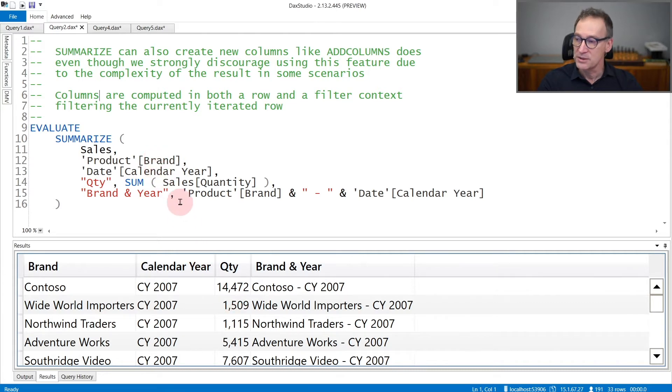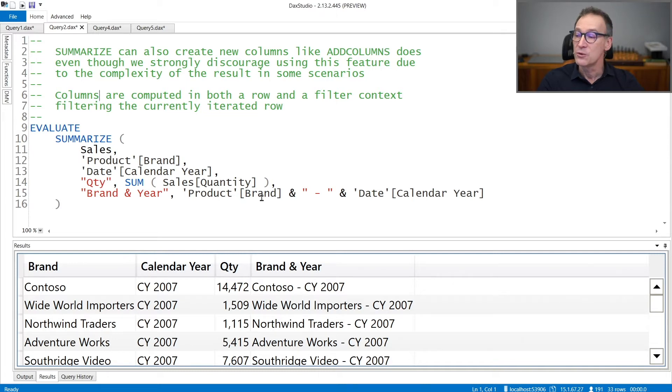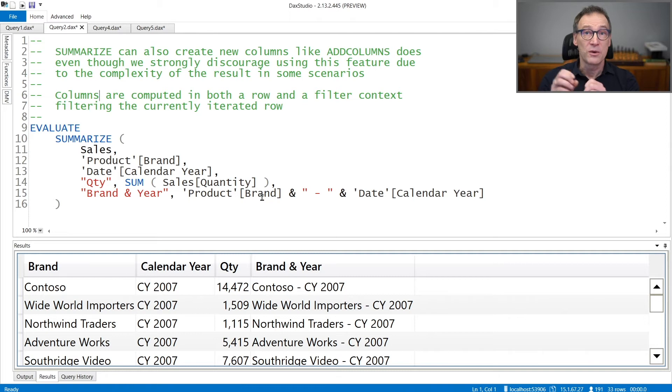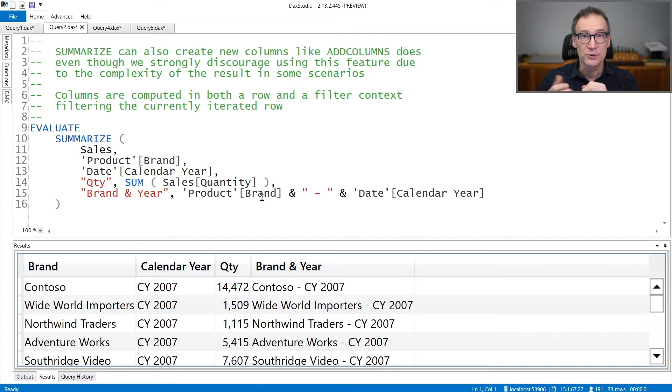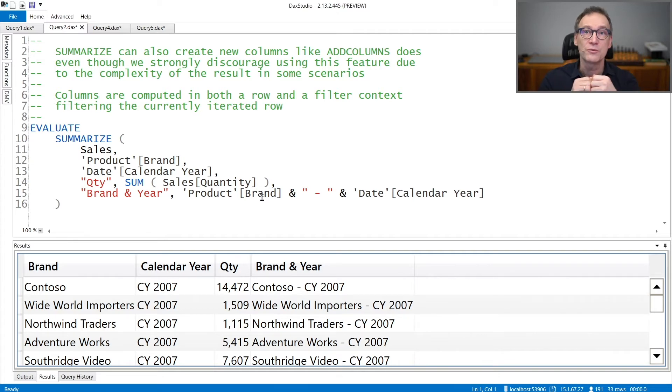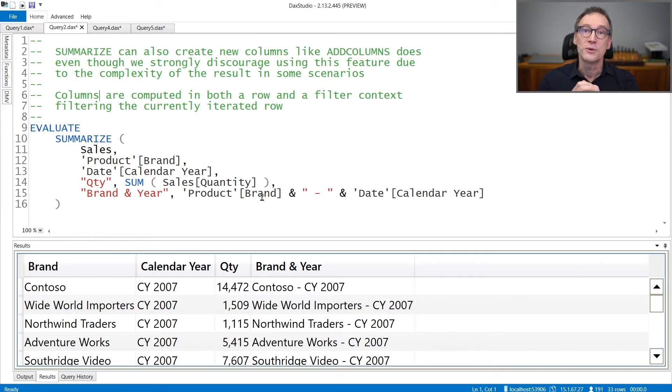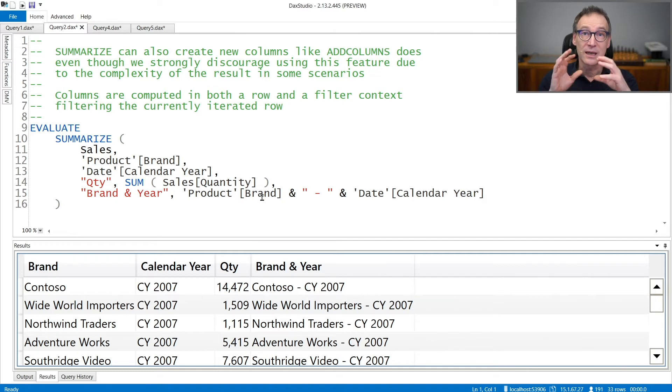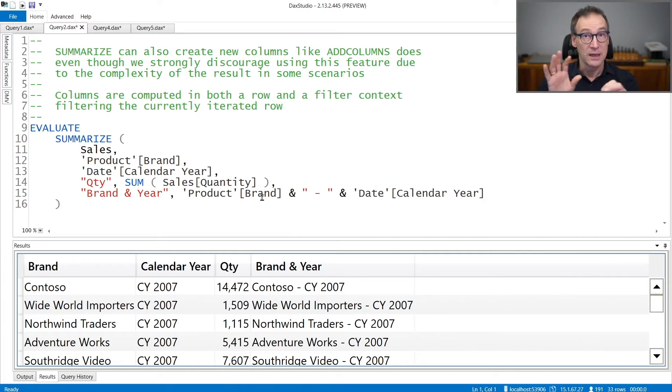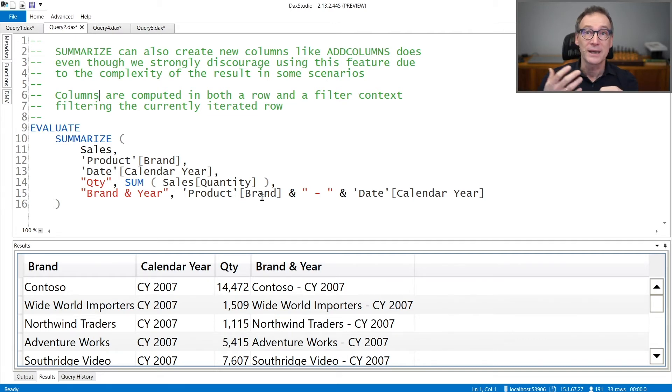The presence of both a row context and a filter context makes the calculations and the output very hard to understand in case it is not exactly what you would expect. This is the reason why we strongly discourage people from using newly created columns in Summarize, and instead split the grouping by with Summarize and surround it with addColumns to create columns. AddColumns only creates a row context, and the debugging and understanding of the values returned by addColumns is much simpler.